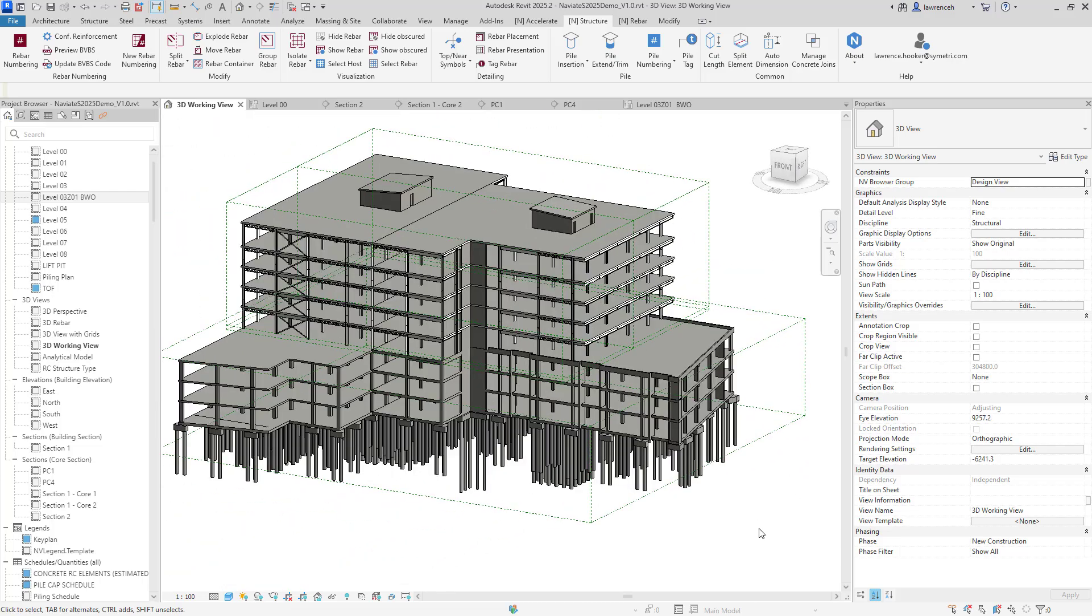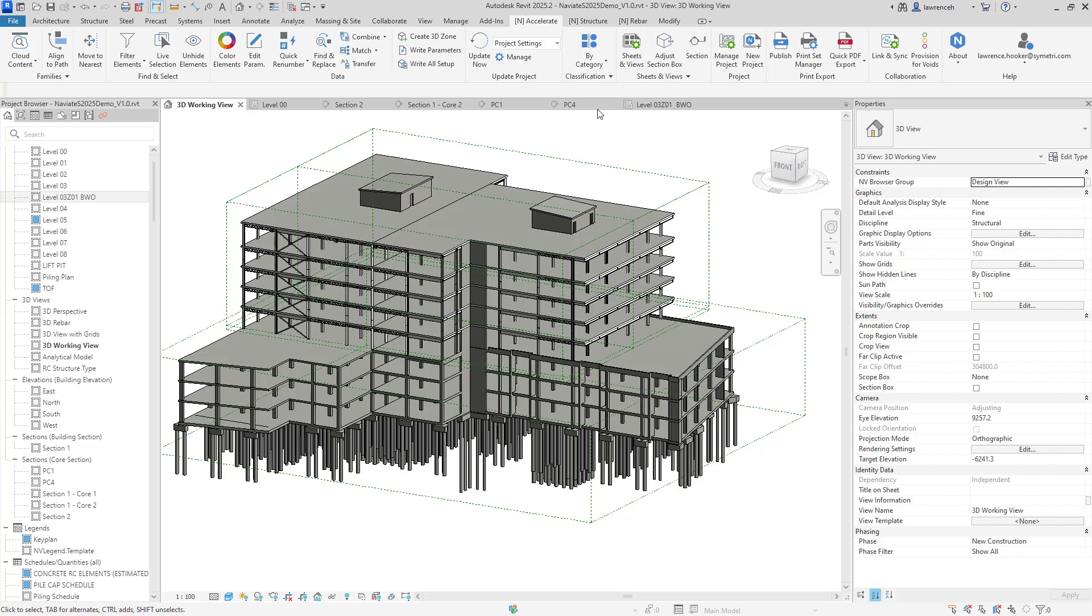So that's just two tools within the navigate structure portfolio. In a future video we'll look at some of the updates to the reinforcement tools as well and of course it goes without saying that when you purchase navigate structure you get navigate accelerate alongside it. Okay hope that was useful and speak to you soon.